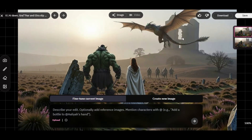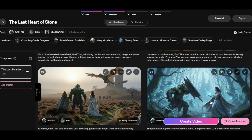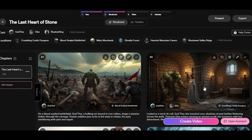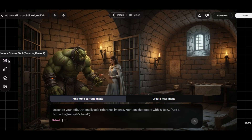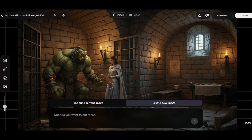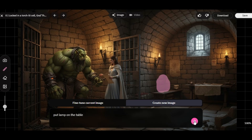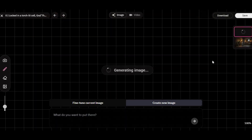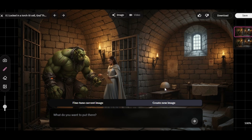This is before and this is after. You can also edit any scene by clicking on the editing icon, add camera movement by clicking on the camera icon, or add any object using the Generative Fill Tool. I click on Generative Fill Tool, paint the area I want to add an object, write 'put a lamp on the table,' then click Generate. The lamp is added automatically. You can also upload an image or create a new image.